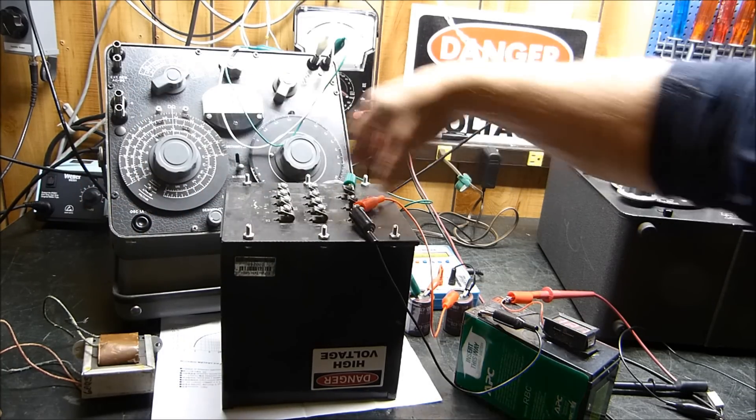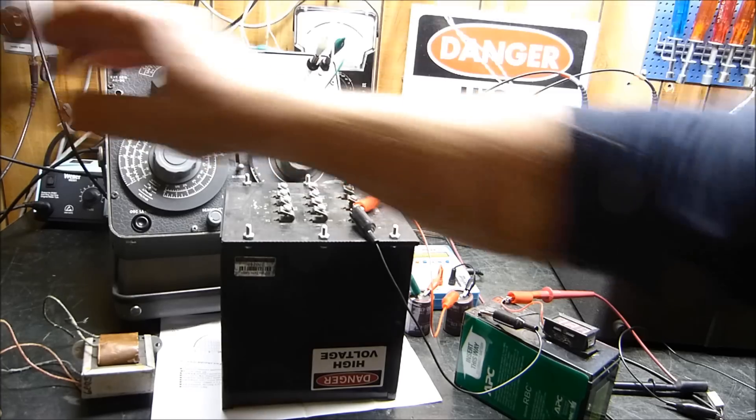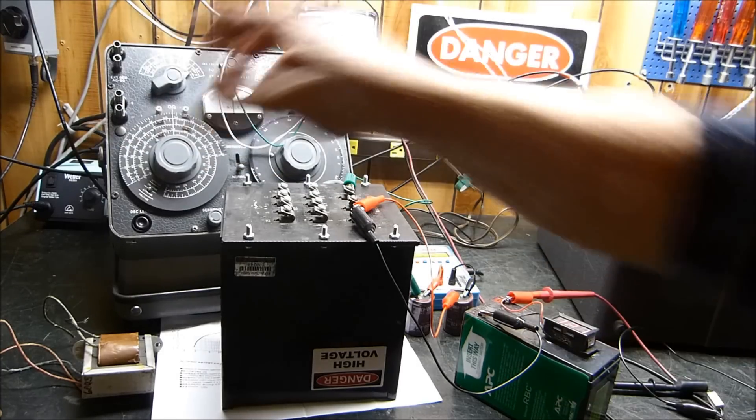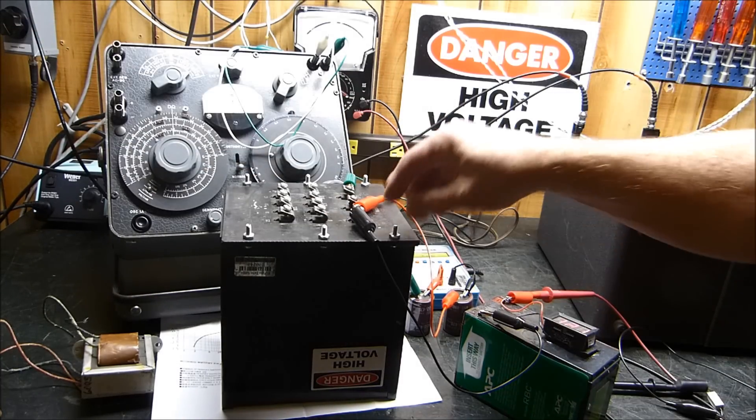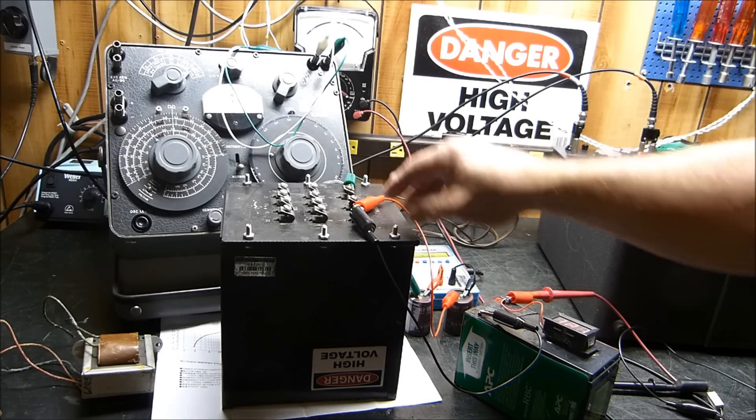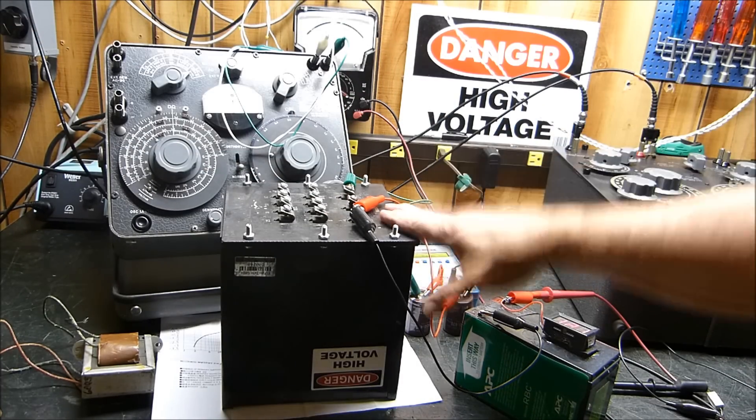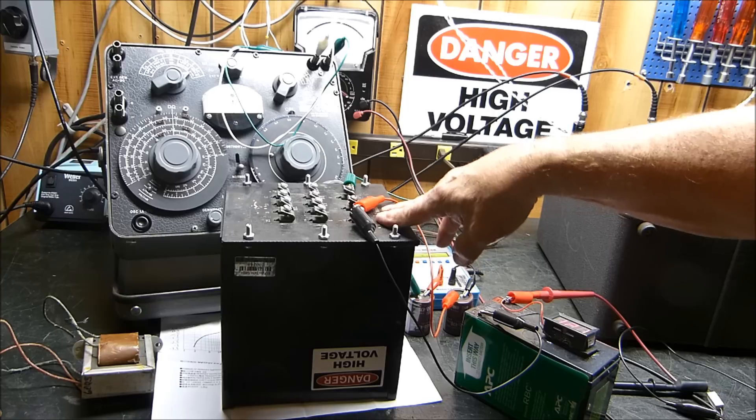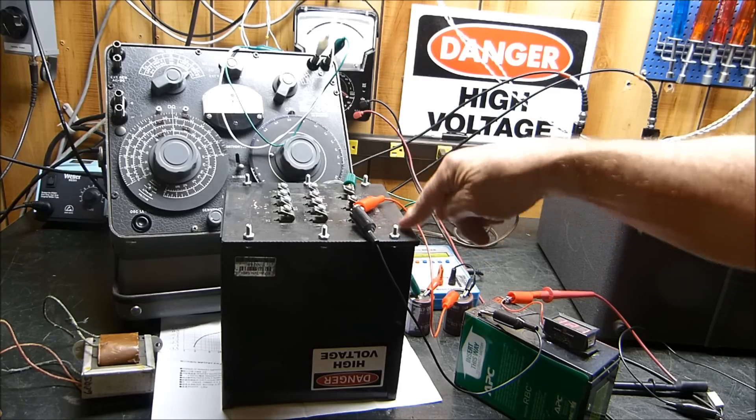Then I took the primary of the second transformer and plate modulated a Class C amplifier. That was a long time ago. I don't have room to do that anymore. Anyway, I said this transformer's got to work.